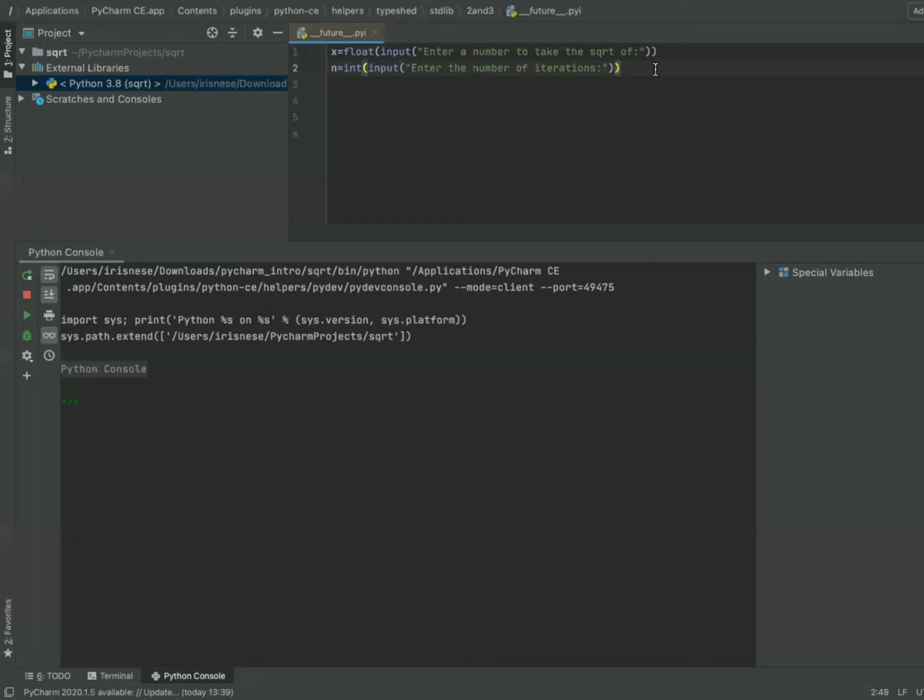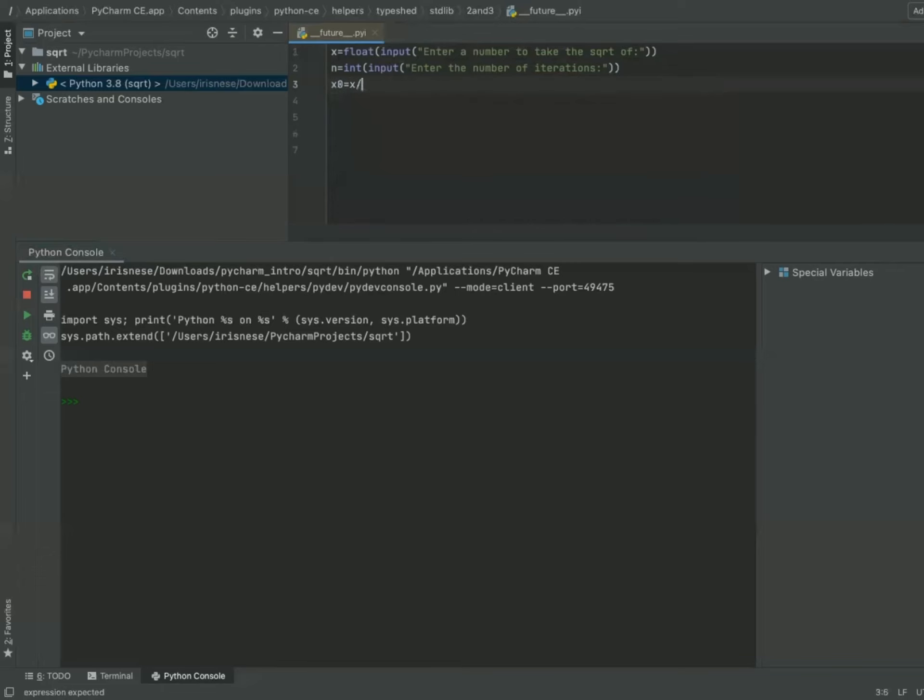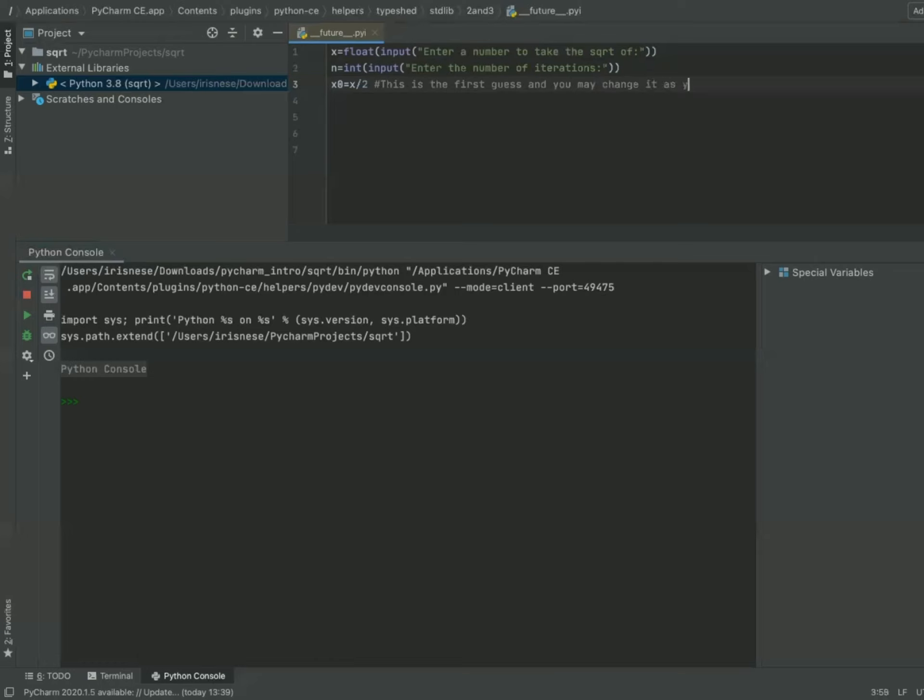Okay, and here we need a first guess. Let's call this first guess x0. Usually x0 will be close to x over 2, but you can always make yourself a different first guess. So I'll take a note here: this is the first guess, and you may change it as you wish.